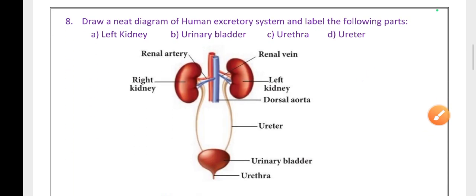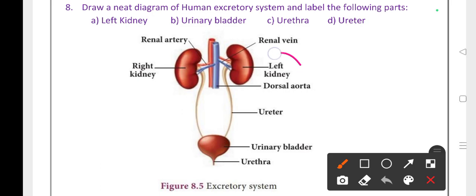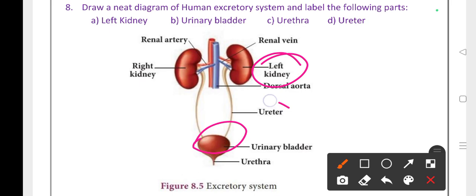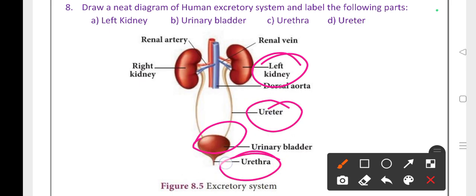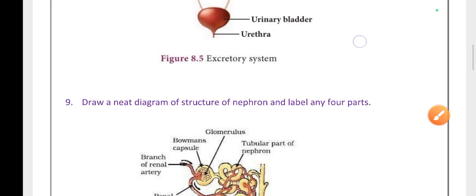Draw a neat labelled diagram of the human excretory system and label the following parts: left kidney, urinary bladder, ureter, and urethra. These are the main parts of the human excretory system.